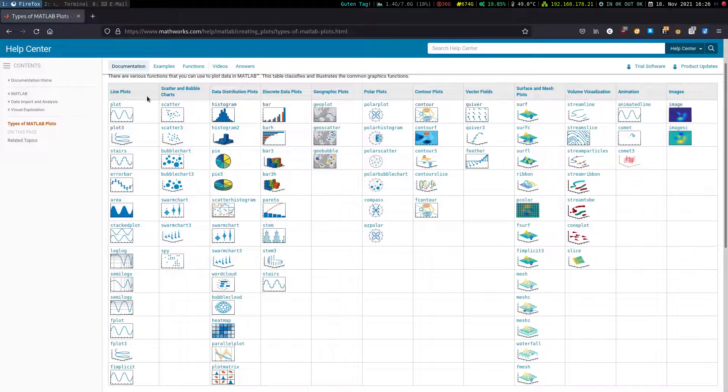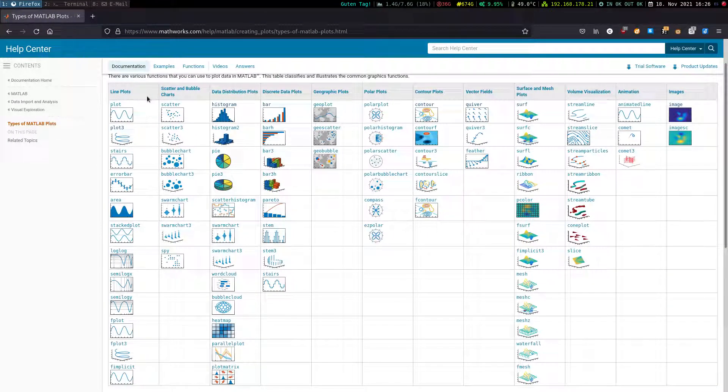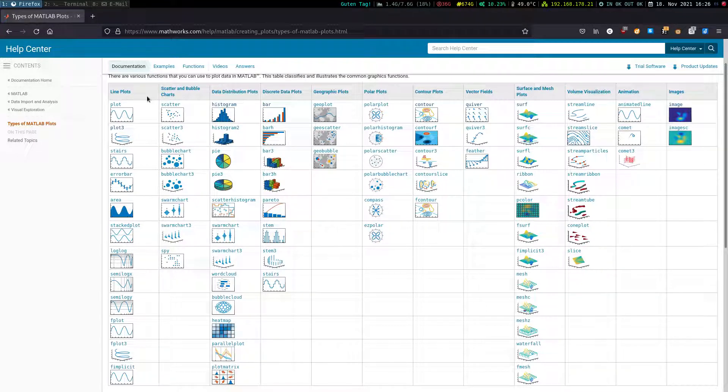Here we have a list of all plot functions which are available in MATLAB. Most of them work in Octave as well, though sometimes the syntax might be a bit different.